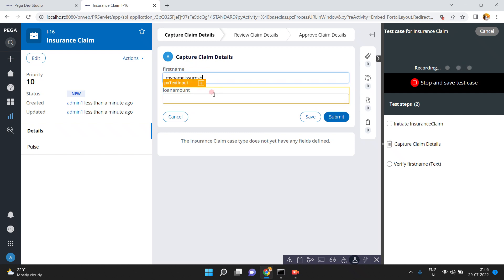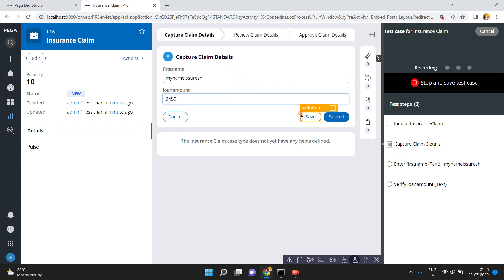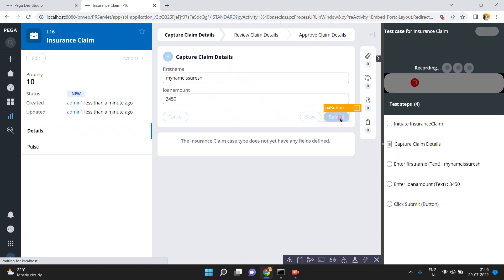This is my insurance claim — it has three stages. I am entering my name as Suresh. In the background the test case is completely recording. Please note — whatever actions I am performing and whatever data I am entering, everything is being recorded by Pega internally in scenario testing. The loan amount is three four five zero. Now see: initiate insurance claim, capture the claim details, enter a first name, verify the loan amount — everything is captured.